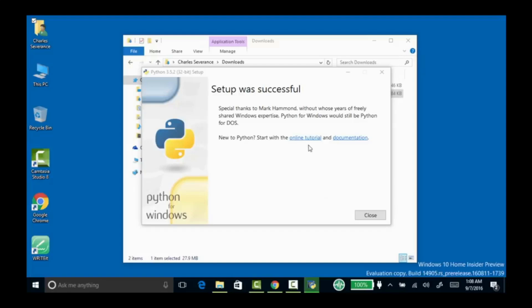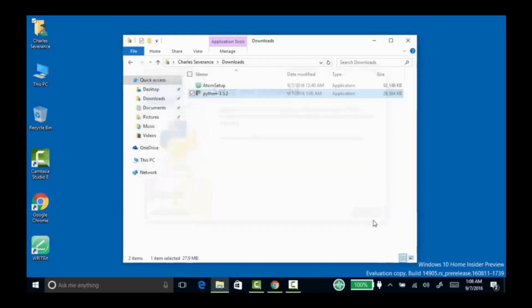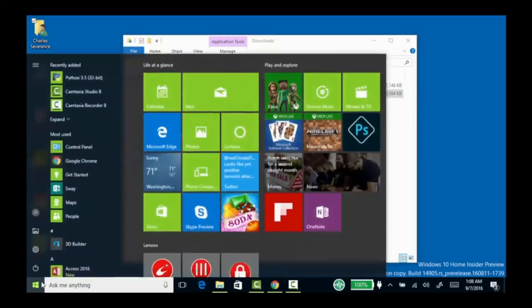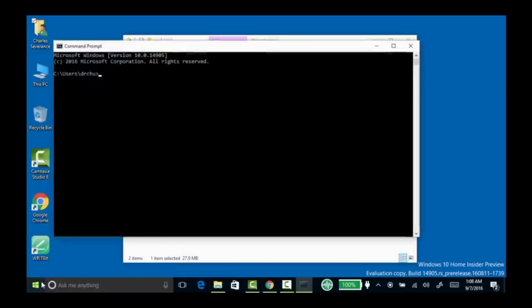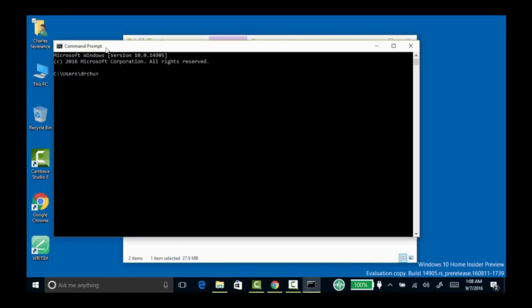Now it's running through the installation. There we go — you could click on the online tutorial and documentation, but we're just going to close this. I'm going to start and run the Windows command line. You may have all kinds of fancy ways to run Python, but I like running the command line because after a while it's important to know what folder things are being run in.